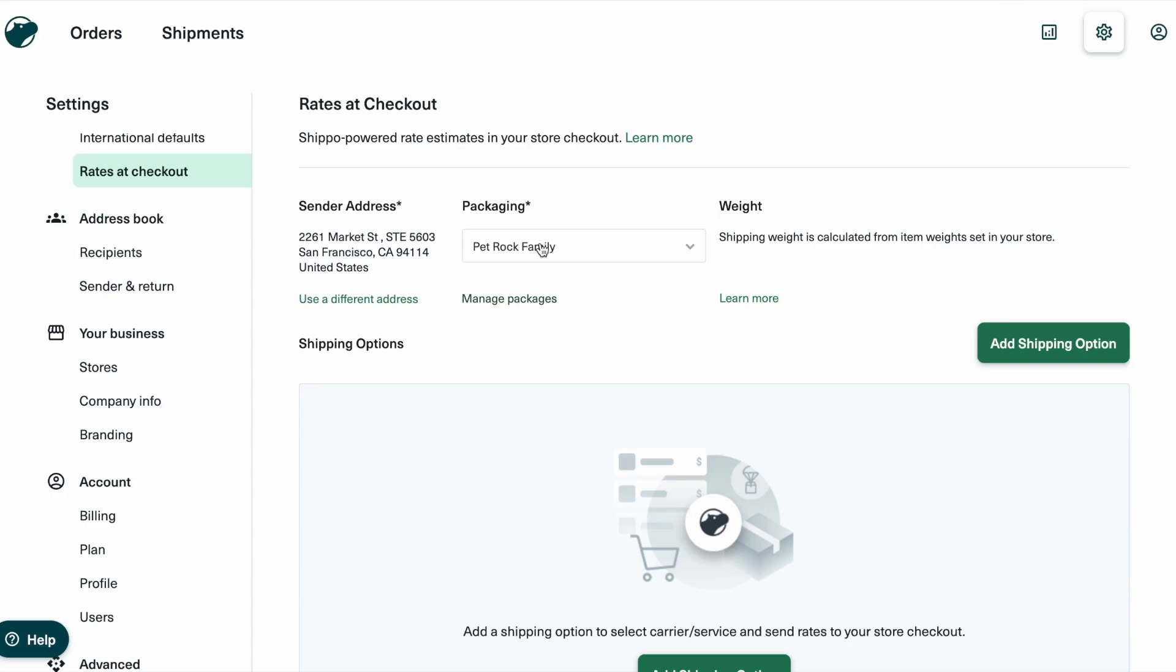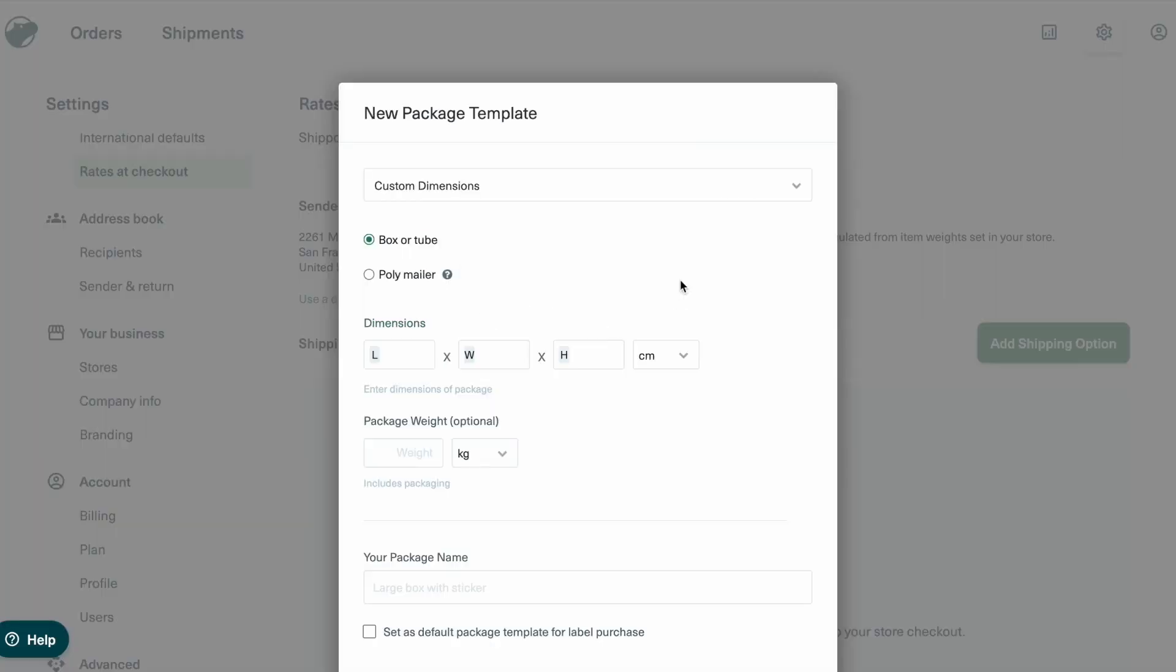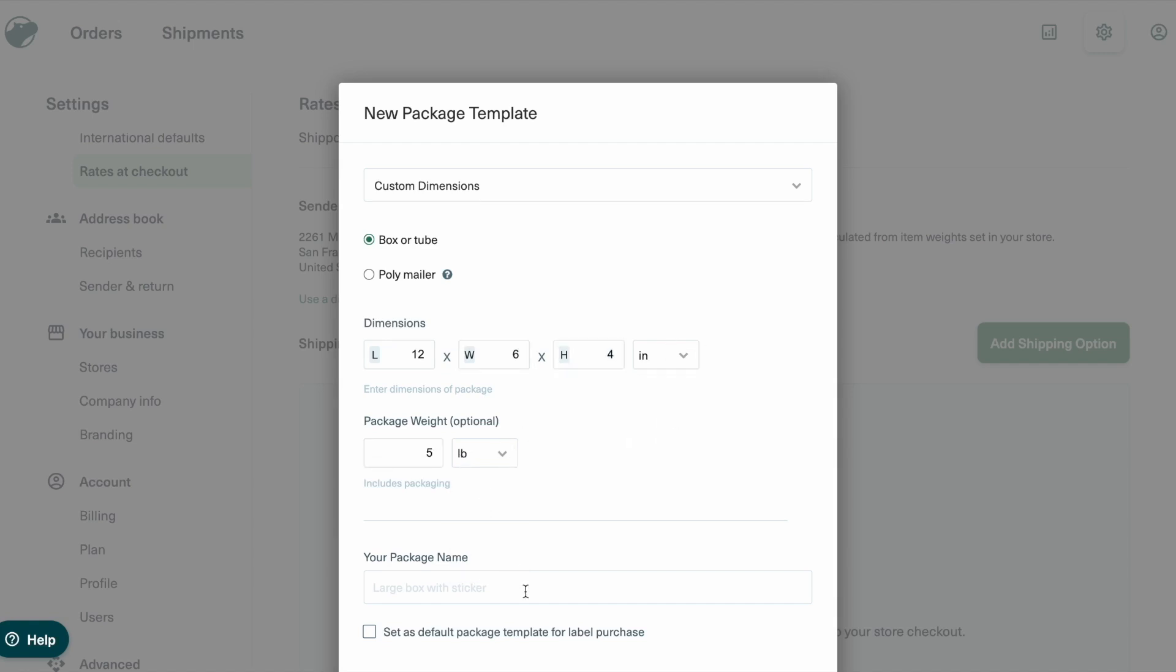If you need to create a new package template, you can do so directly from the Live Rates at Checkout page. Let's create one now. We're going to click Create New Package Template, name it Most Used, and set the dimensions to 12x6x4.